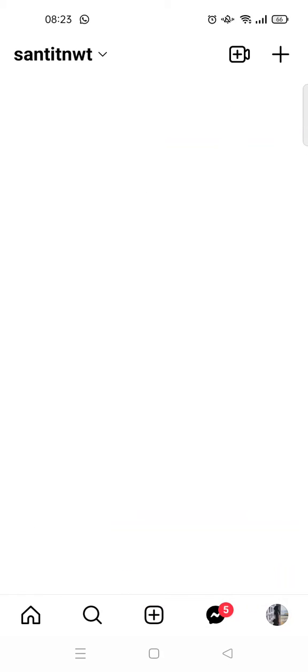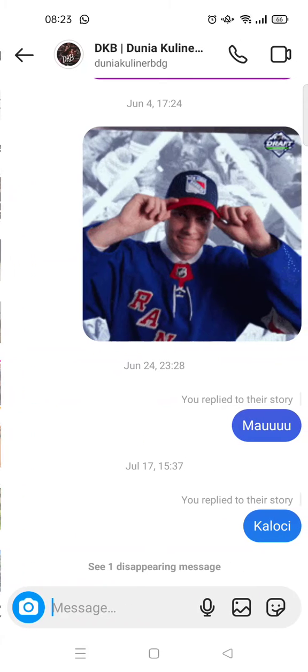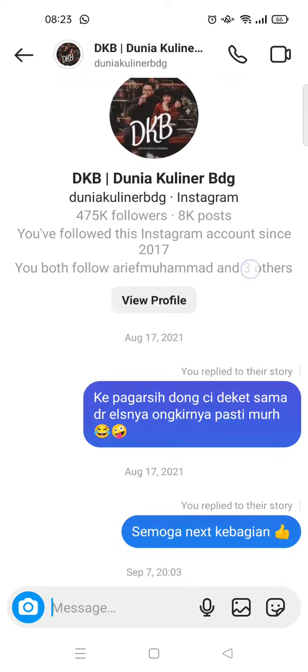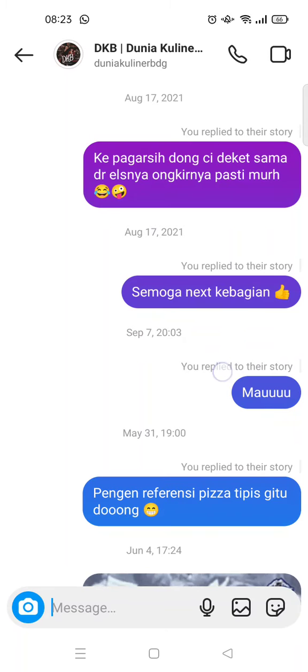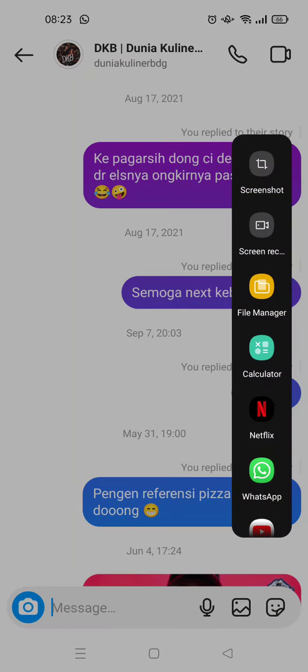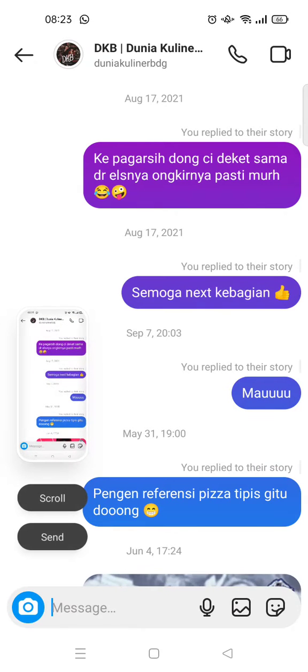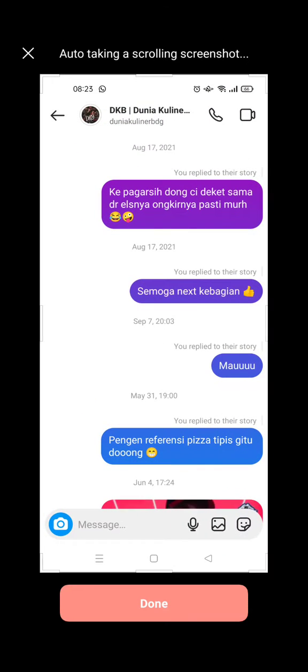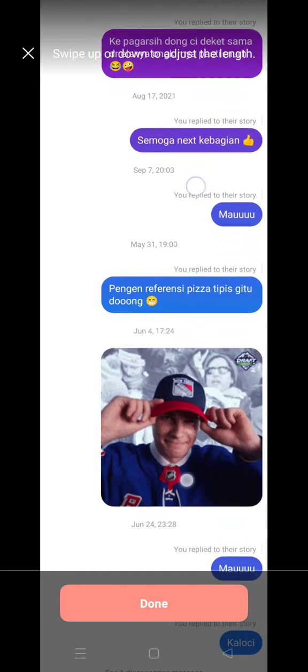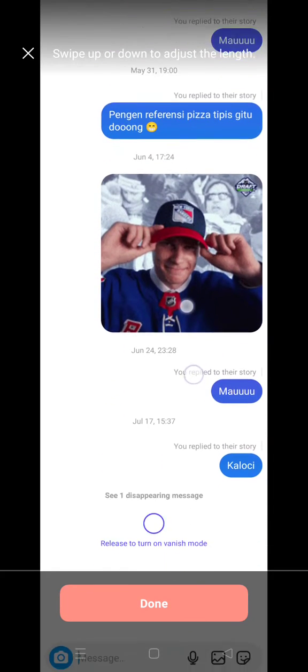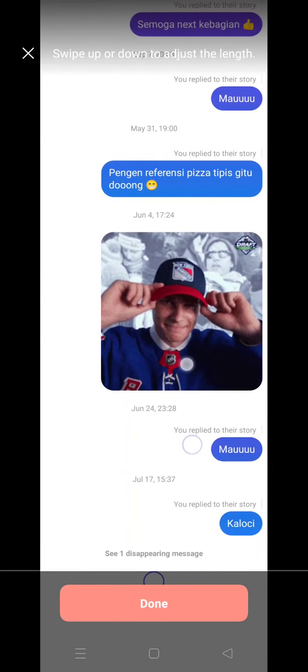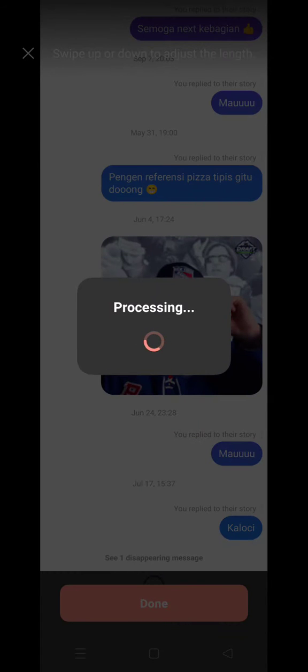into my DMs and screenshot a chat. For example this one, so I'm going to start from the top. Make sure you use a scroll screenshot, so just click on scroll and then screenshot until the bottom of the chat like this. Okay, and then click on done.